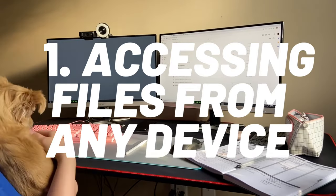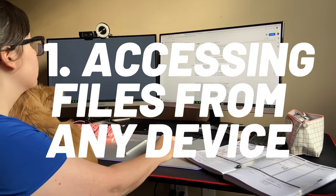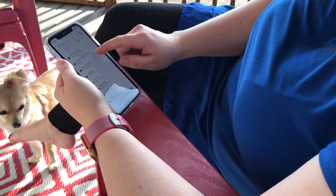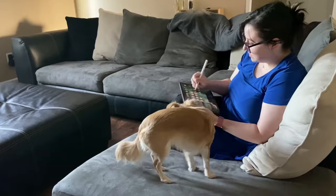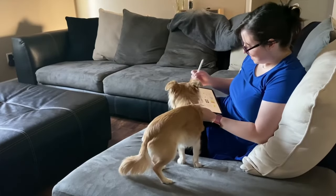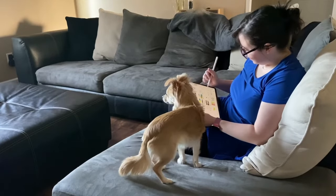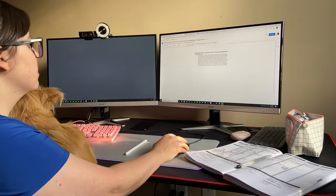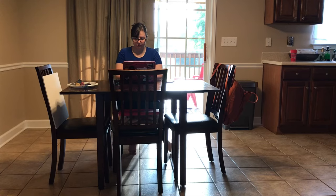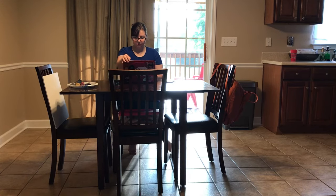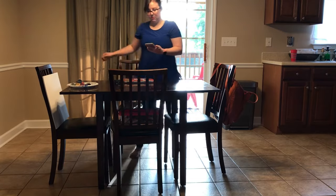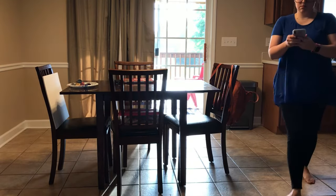The good thing about Google Drive is that you can access your files from any device. This includes iPad, iPhone, Mac, Windows desktop, Android phone, Chromebook, or a tablet. You can sign in on your account from any device and access your files right where you left them. If I'm in a meeting and I left my laptop in my classroom and I have to edit an important document, I can pull that up on my phone and edit it from there.